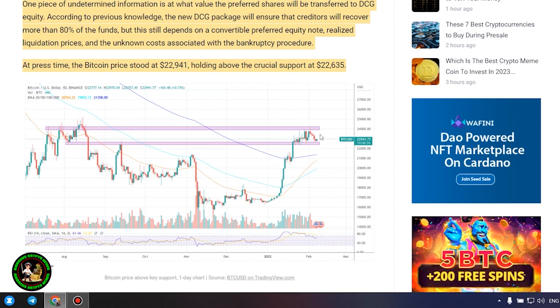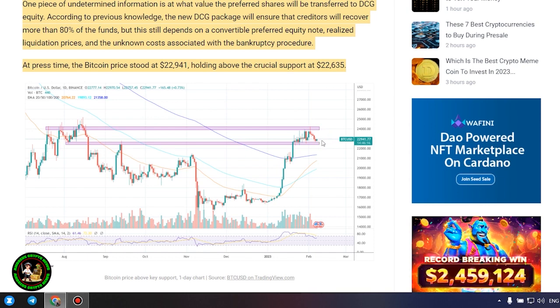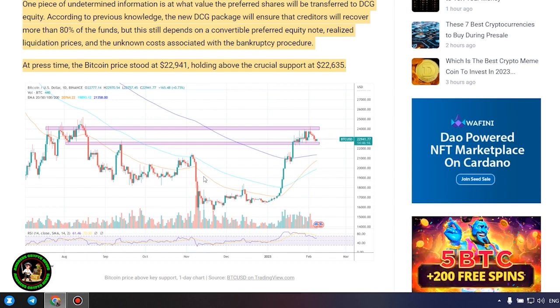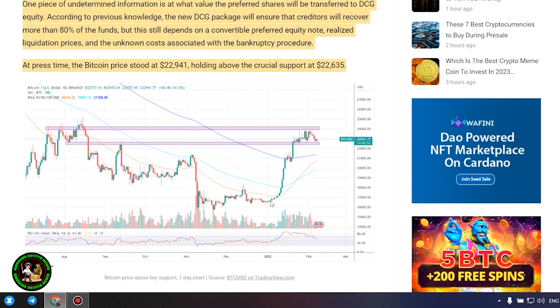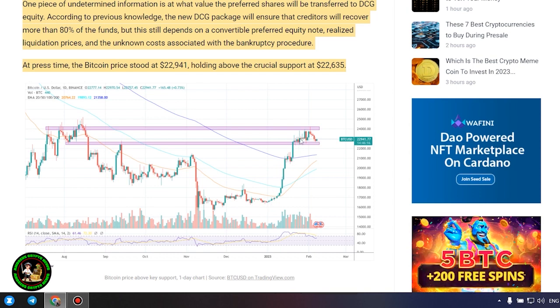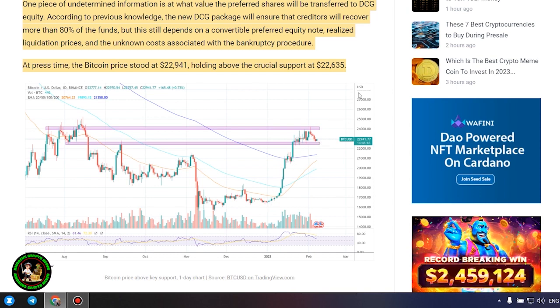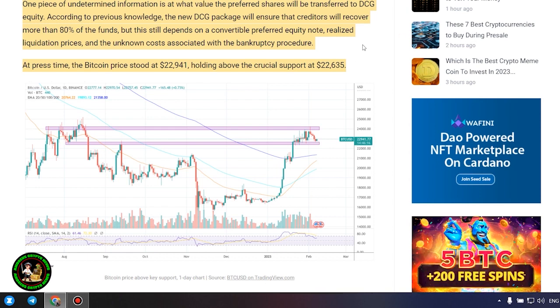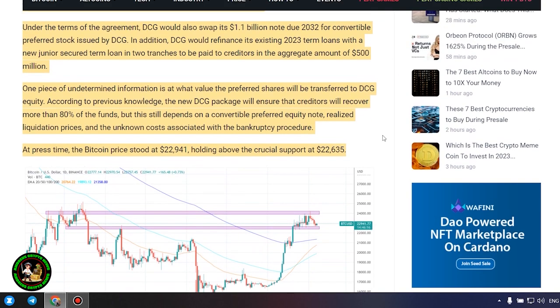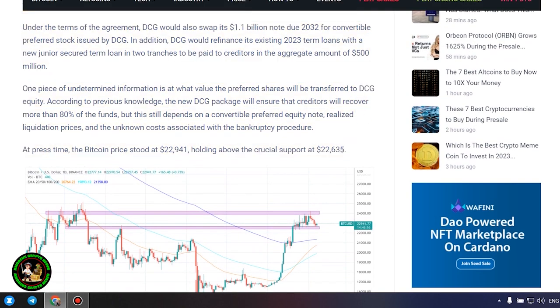Under the terms of the agreement, DCG would swap its $1.1 billion note due 2032 for convertible preferred stock issued by DCG. In addition, DCG would refinance its existing 2023 term loans with a new junior secured term loan in two tranches to be paid to creditors in the aggregate amount of creditors.